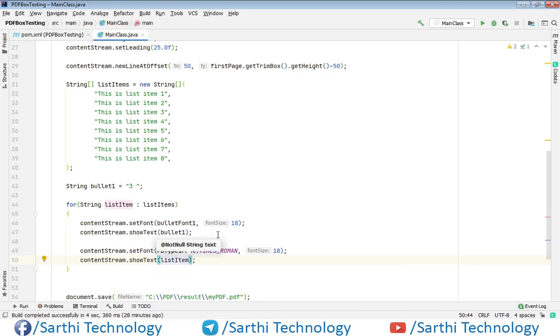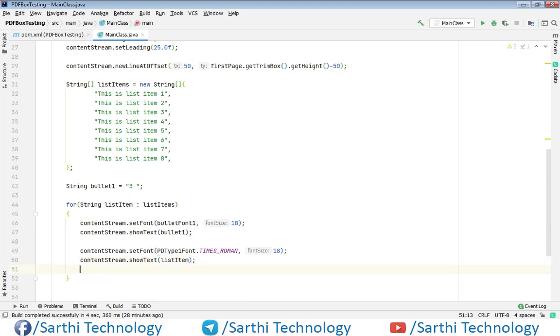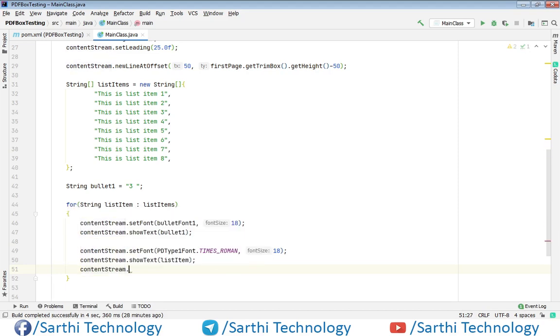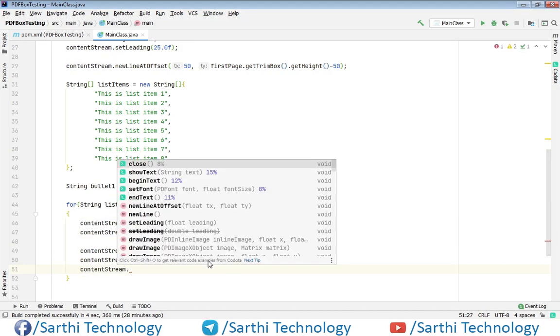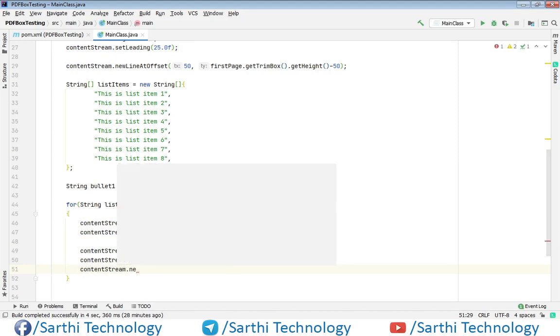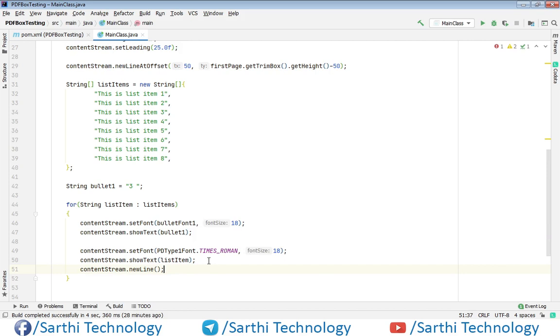After that we need to set the new line so content stream dot new line.